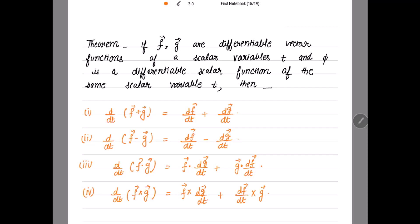We have the following results. Number one: d/dt of the sum of the vectors is equal to d/dt of the first vector plus d/dt of the second vector. Then we have the difference: d/dt of (f minus g) is equal to d/dt of the first vector minus d/dt of the second vector function.